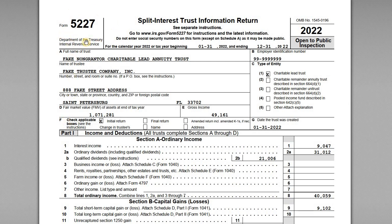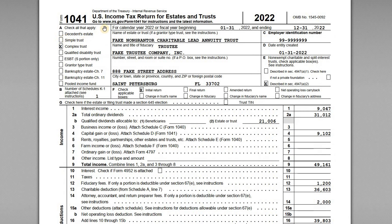For this video we want to go over a sample Form 5227 for a split interest trust. The type of trust we're working with here specifically is a non-grantor charitable lead annuity trust, or CLAT for short. The 5227 is filed for a variety of different types of split interest trusts. In addition to the 5227, you also need to file a 1041 when you have a charitable lead trust.